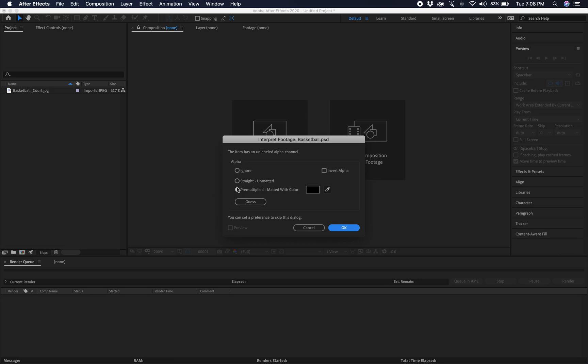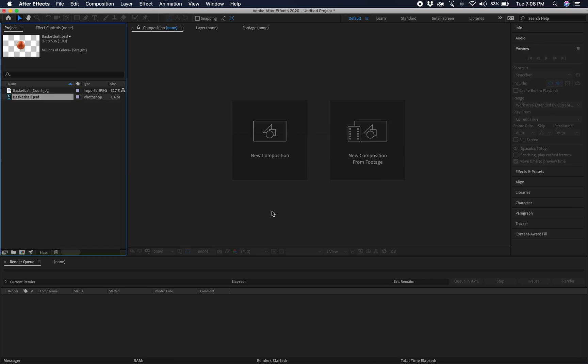We can choose any one of these three obviously. But it came in premult. I'm not sure why it came in premult. But we can hit guess if we're not sure and it went to straight. So let's see what that looks like.